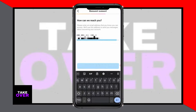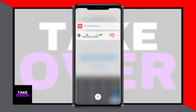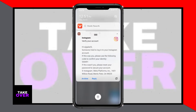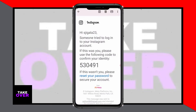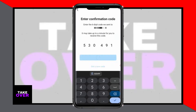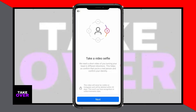Enter an email address that you can access to receive messages about recovering your account. Confirm your access to the email by entering the verification code sent to it. Take a video selfie as instructed, ensuring your face is clearly visible from different angles.